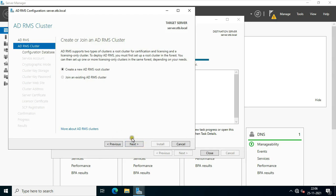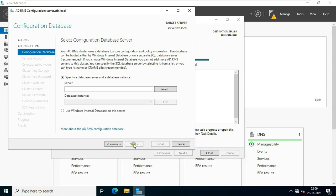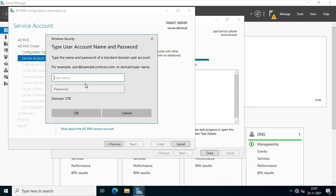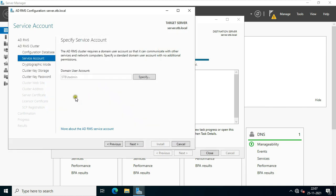To create a new AD RMS cluster, click Next. Select 'Use Windows Internal Database on this server', click Next. Click Specify, fill in the user to whom we had given the rights of Enterprise Admin, click OK. IT Admin is the user to whom we have given Enterprise Admin rights. Click Next.